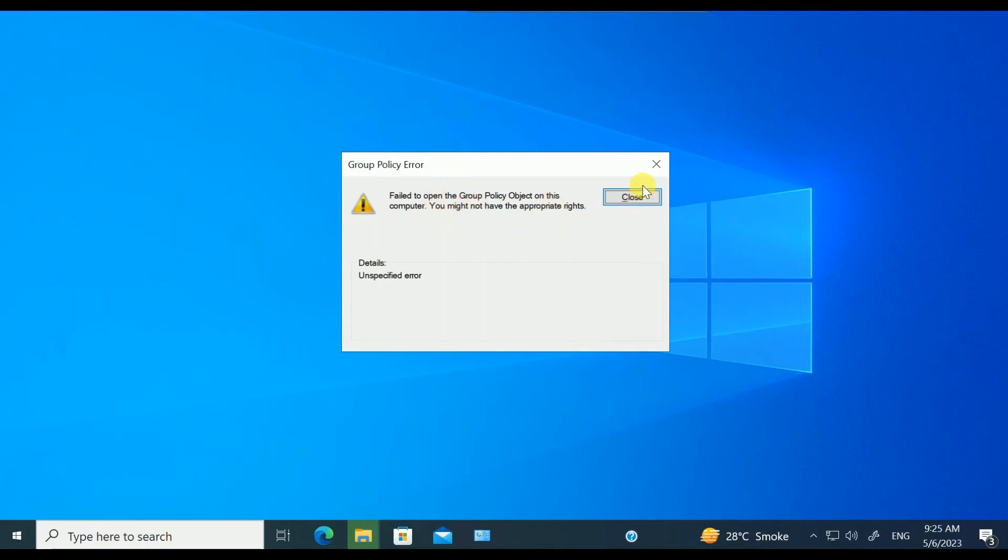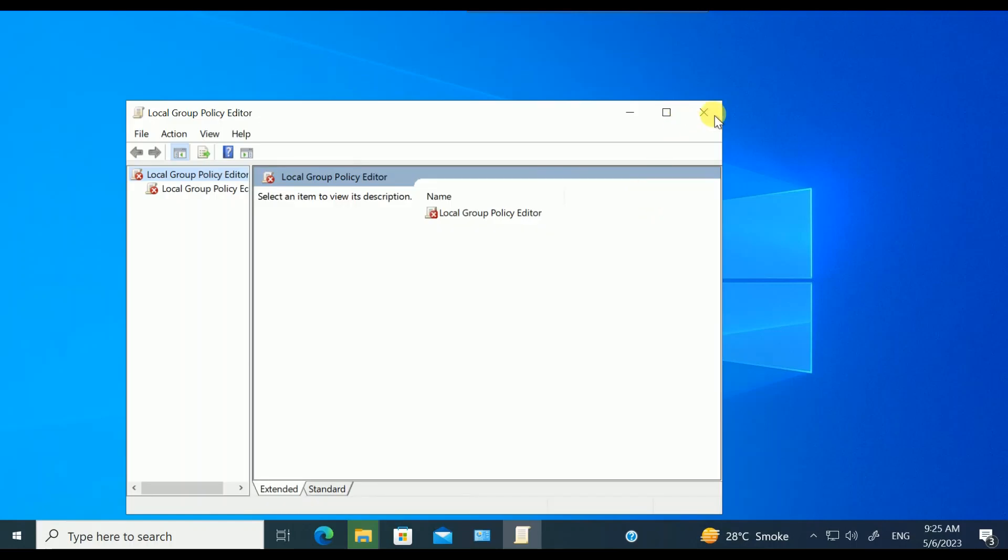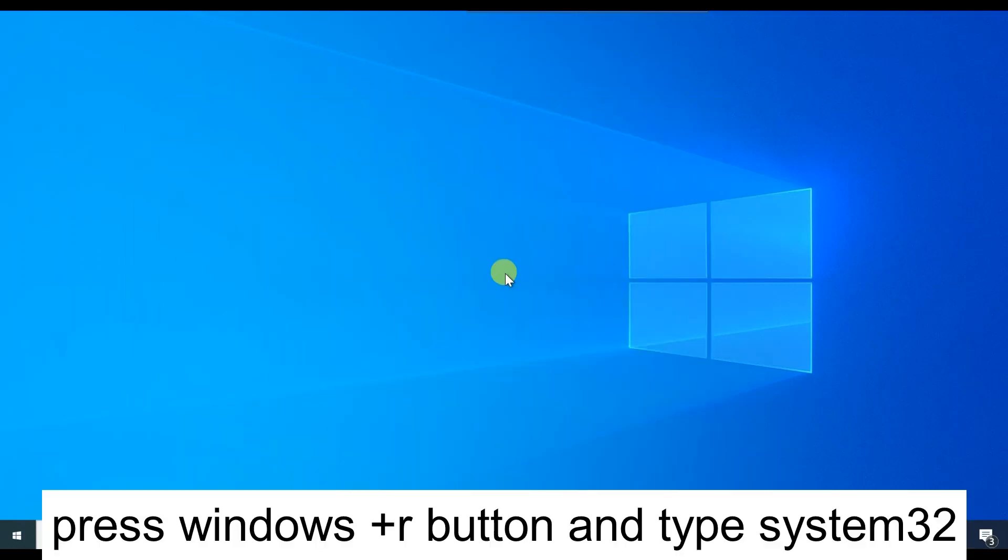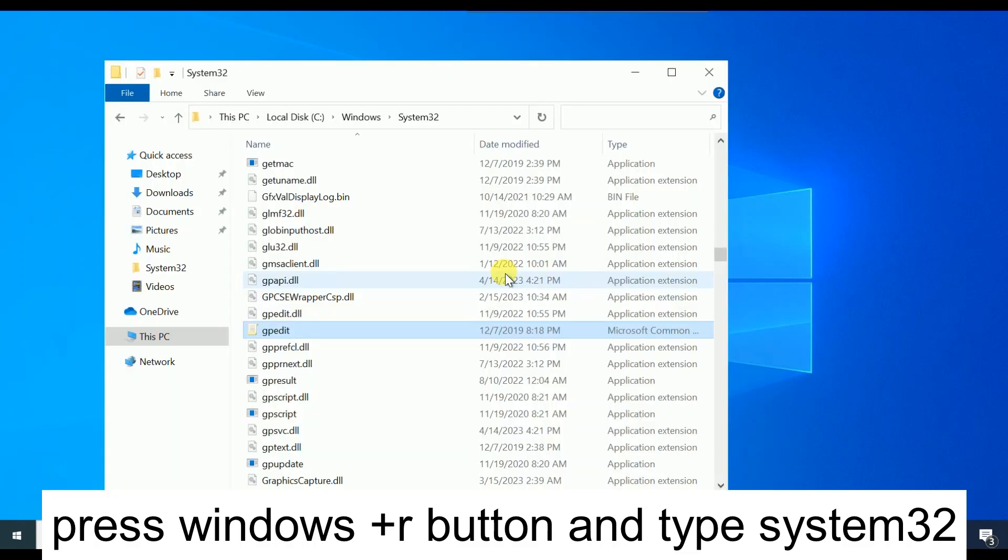First, you need to close this option. Close this and press Windows plus R button together, type system32, and hit OK.